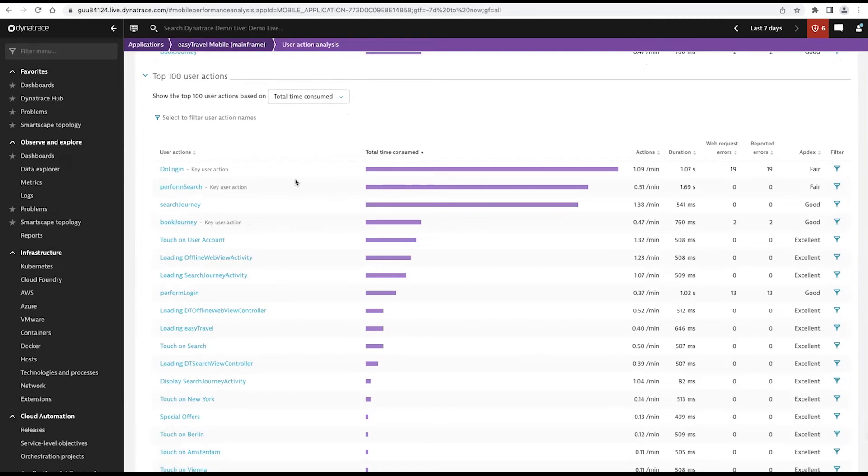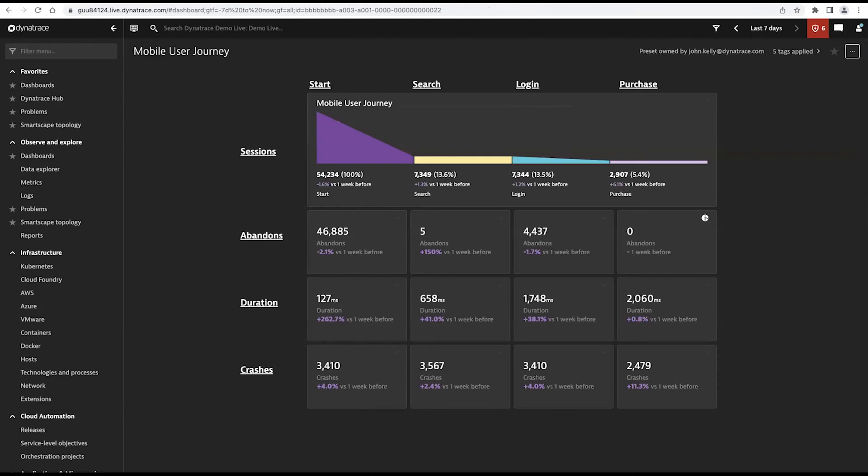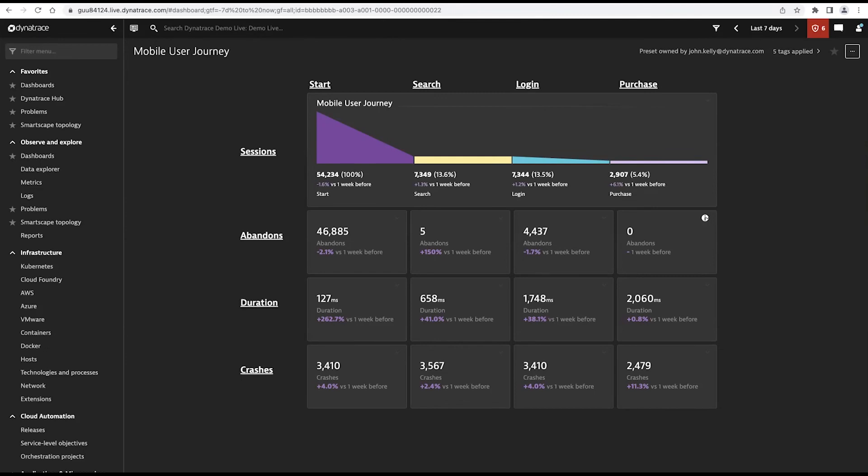Now, for an application owner who wants to have an understanding from a business perspective as to what users are doing, we can actually create visualizations or dashboards that are specifically tailored to that mobile application owner's needs. An example of this is this mobile user journey dashboard. We use a feature of Dynatrace called USQL, our user session query language. And what it allows us to do is it allows us to pick out very specific functions that users are doing. And I can create, in this case, a funnel.